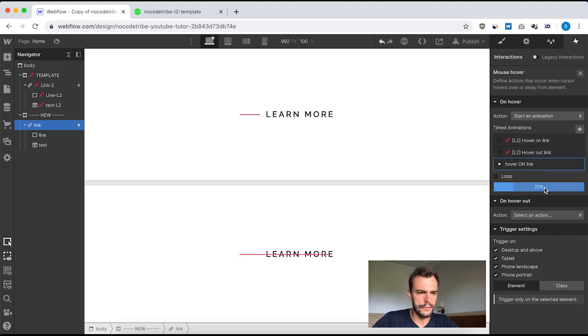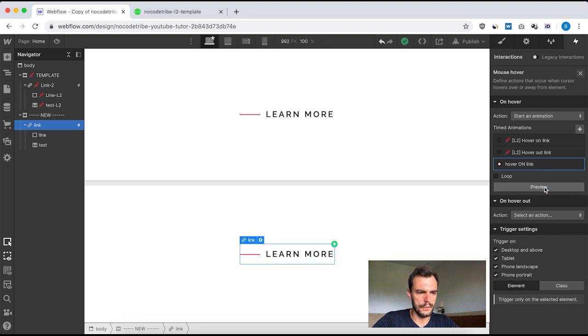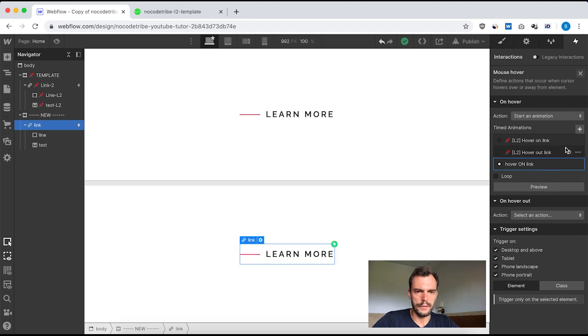If I preview, that's exactly what I want. Great — now let's build the hover-out interaction.